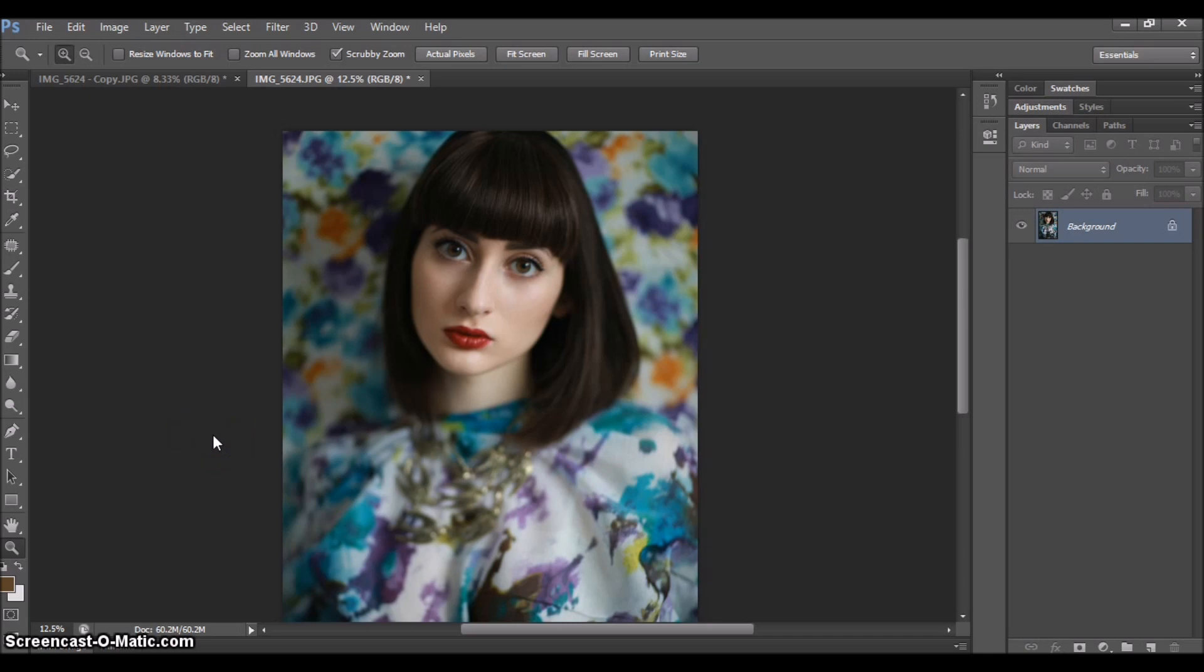We're in Photoshop right now. I use Photoshop CS6. If you don't have CS6, it's all right - you can use any older version. It's going to have the same things I'm using today. As I said previously, we're going to be shadowing the shadows and highlighting the highlights, and for that I'm going to be using curves.